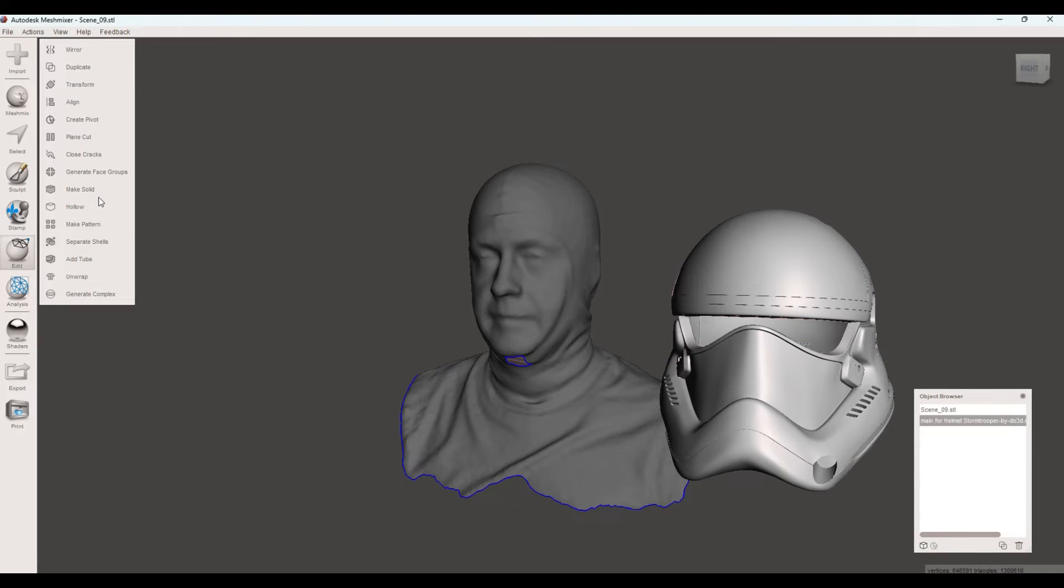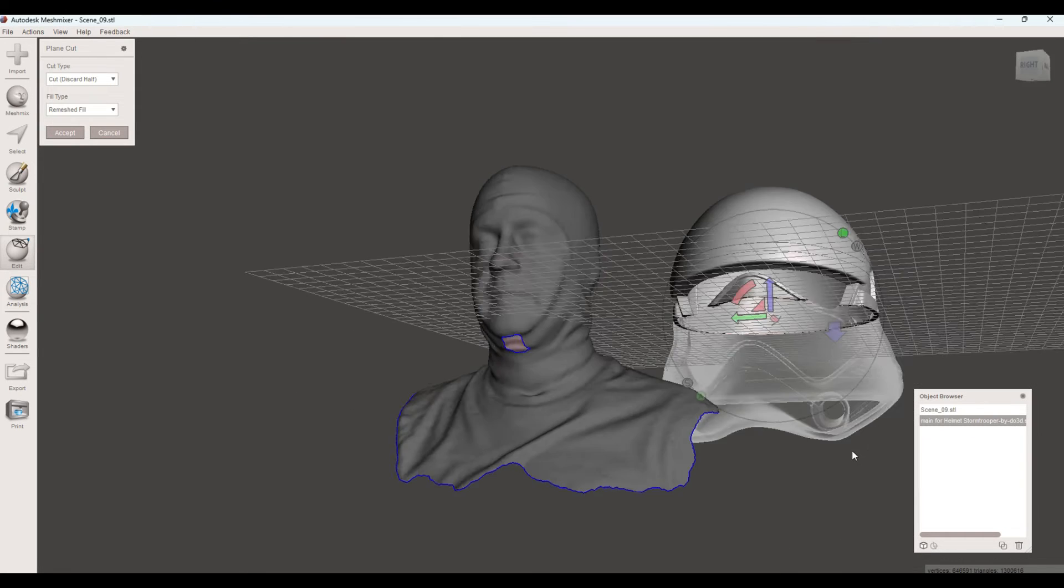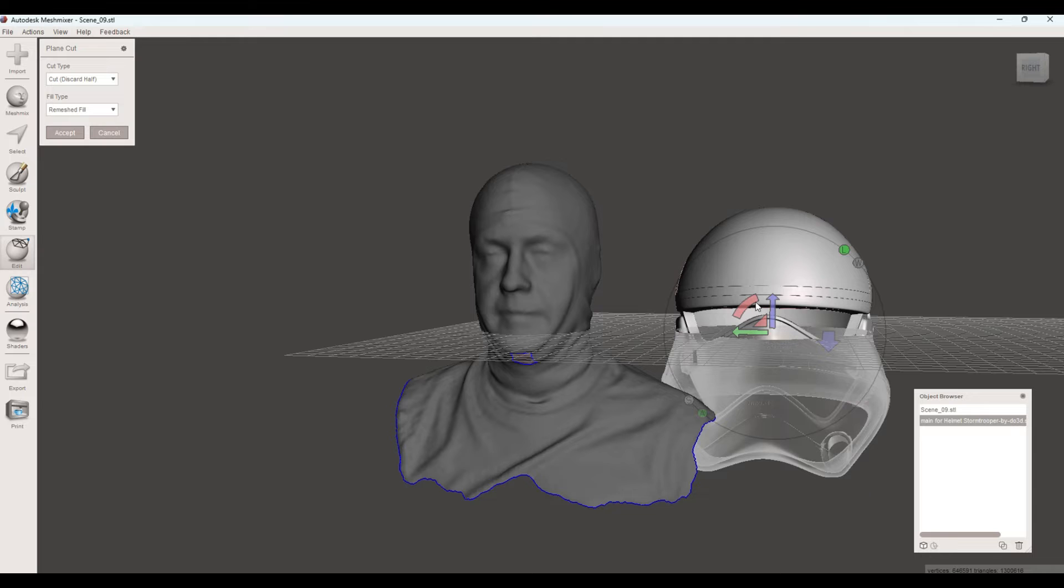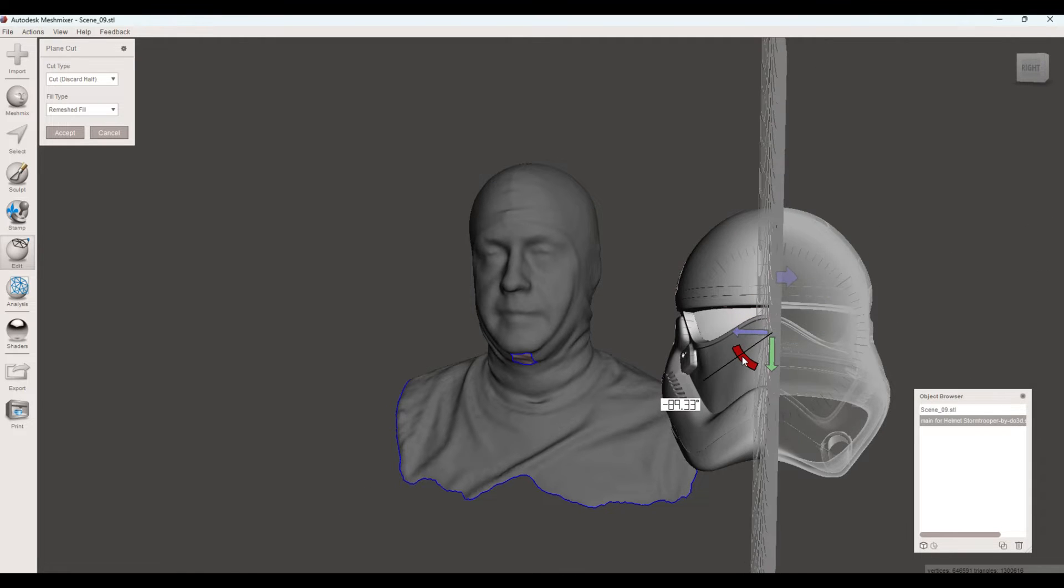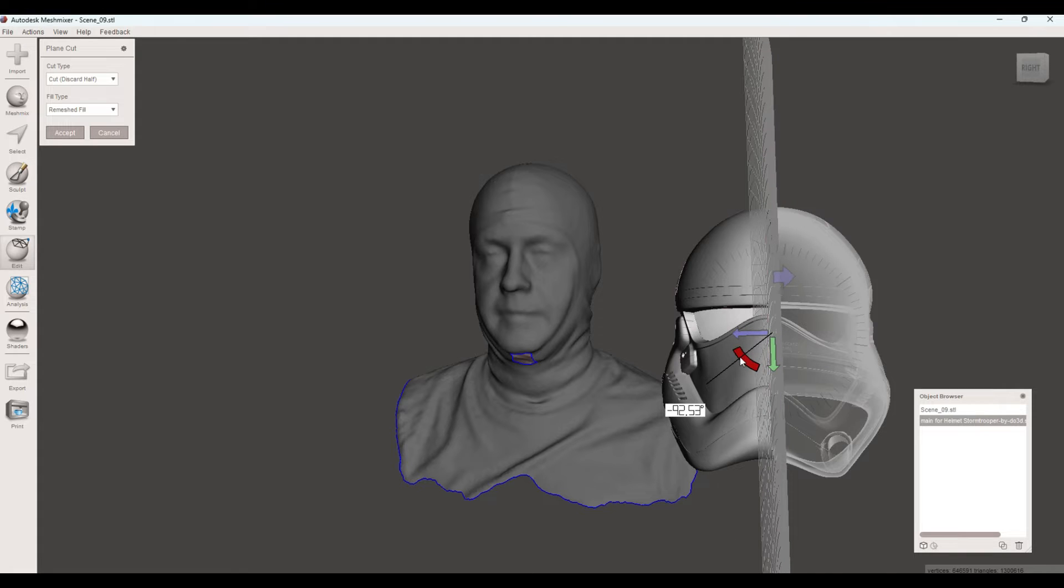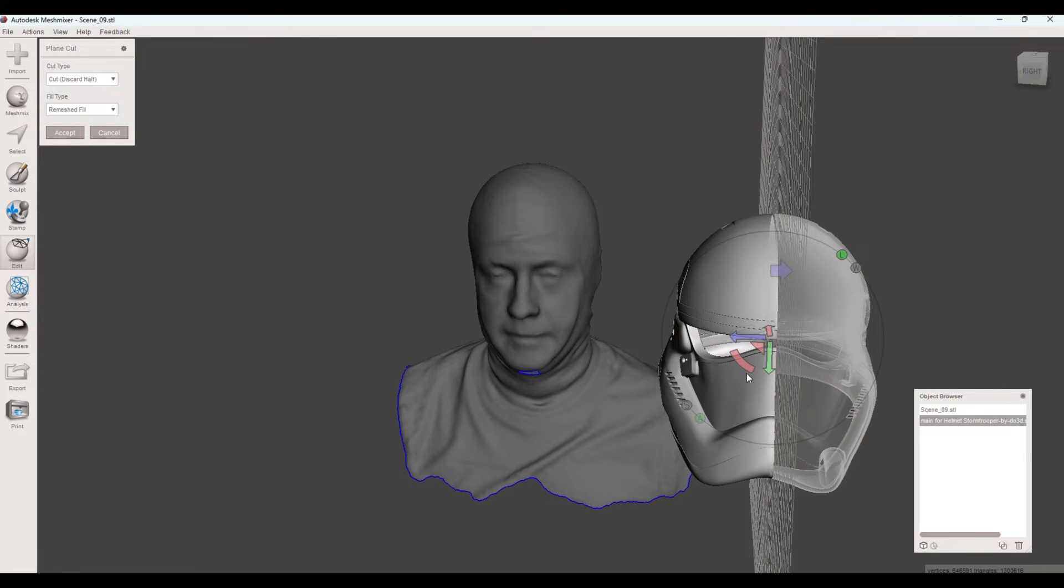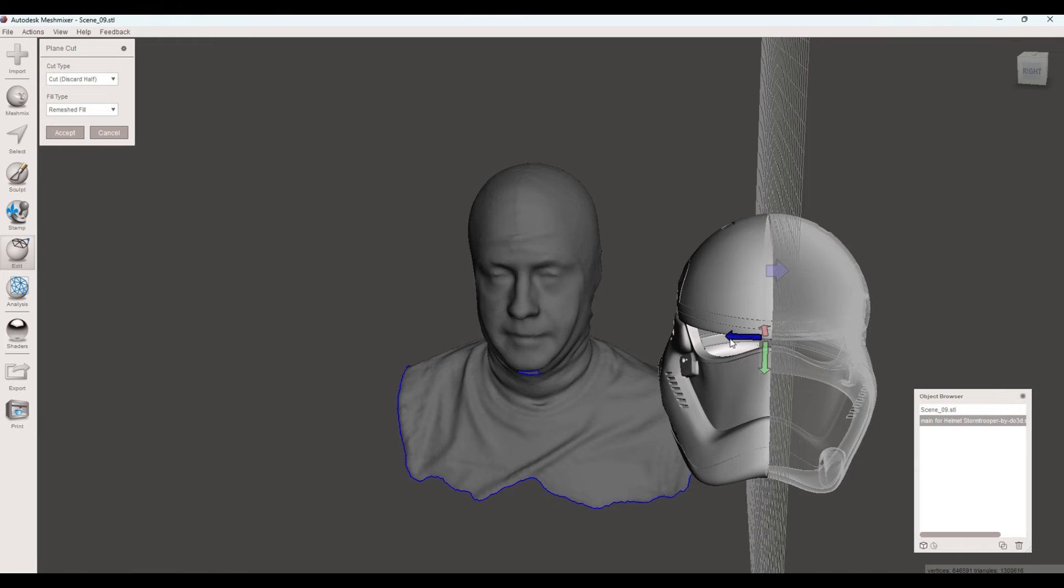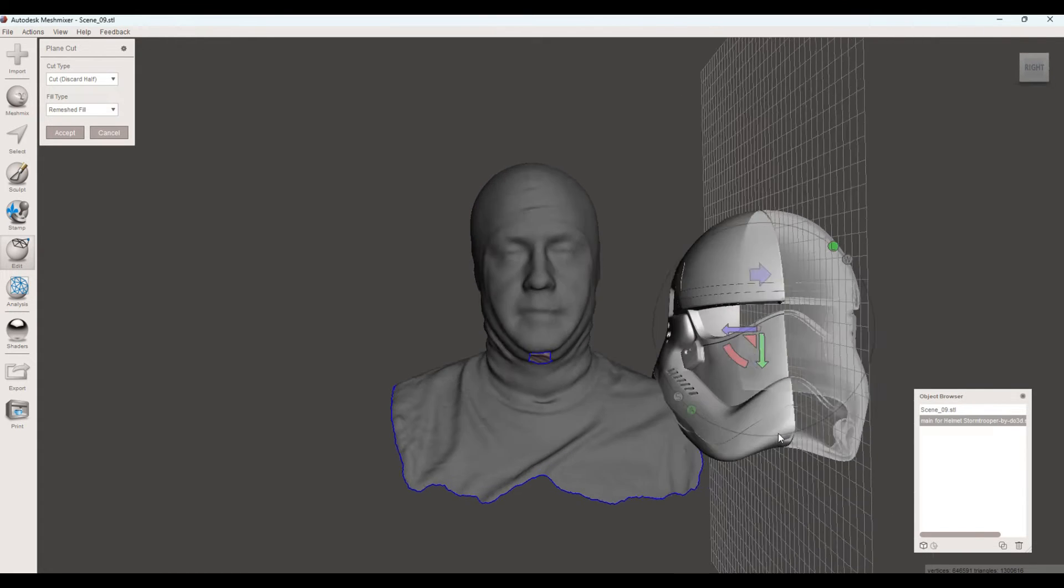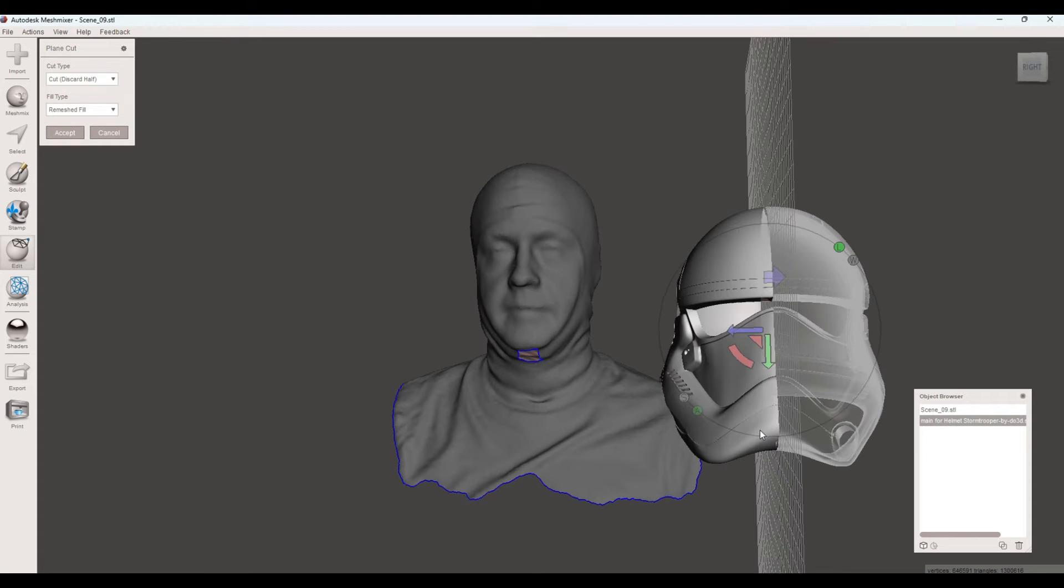And then hit Accept. Now, we can go ahead and do a plane cut. And a plane cut is simply cutting along a specific plane. And all we want to do is get this somewhat cut down the middle. Move this over a little bit. It doesn't have to be perfect. We're essentially just going to remove half of the helmet.